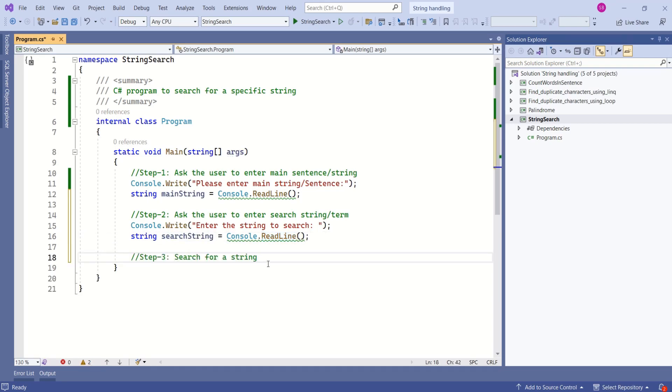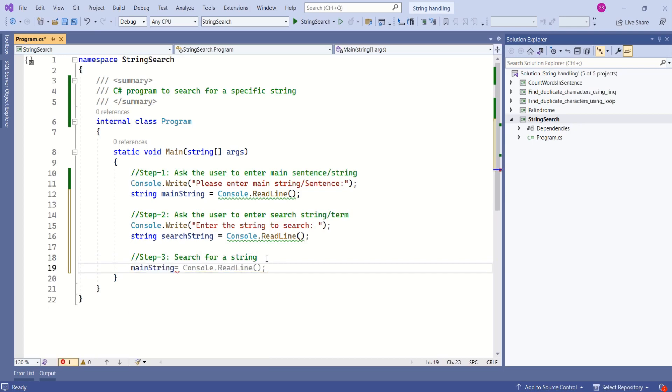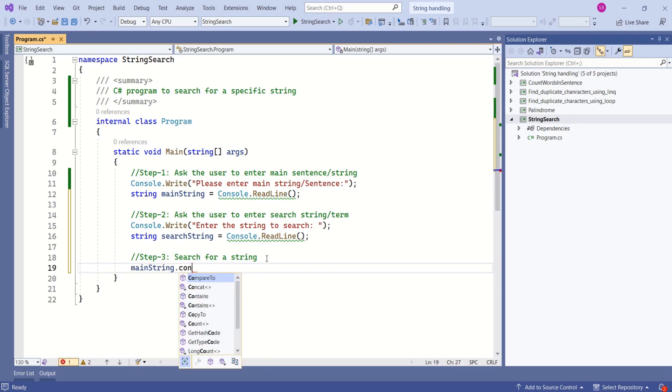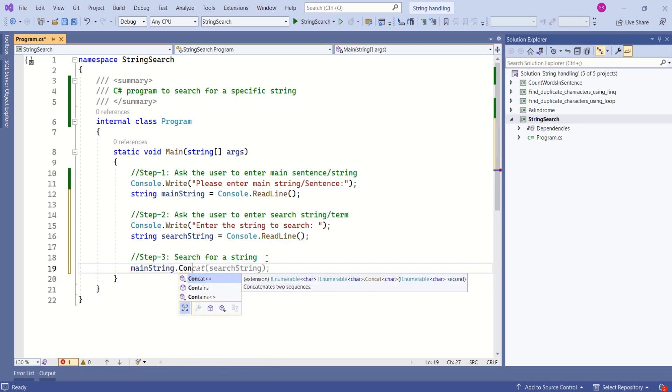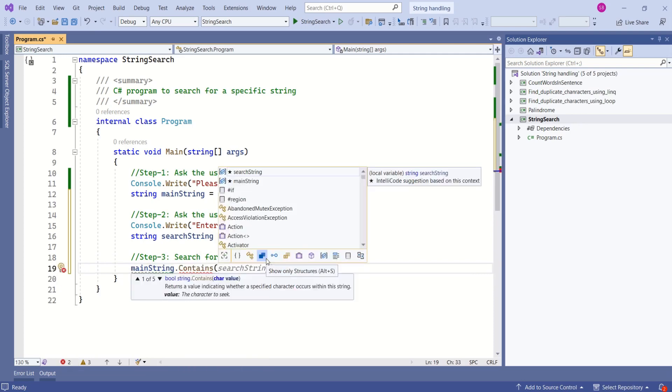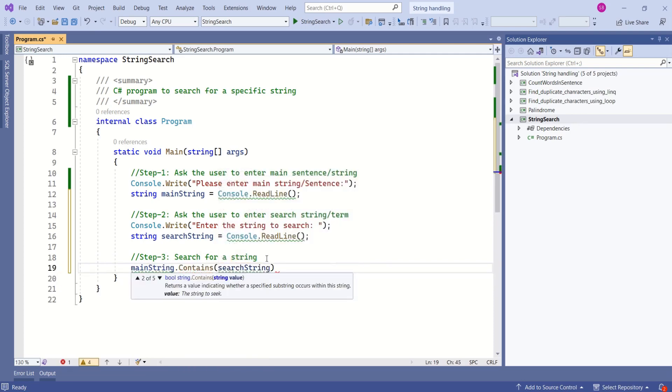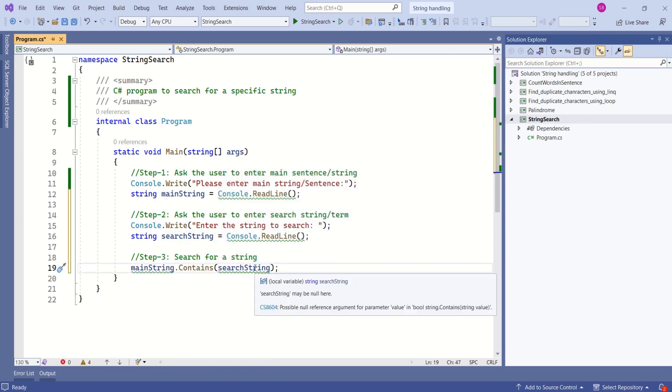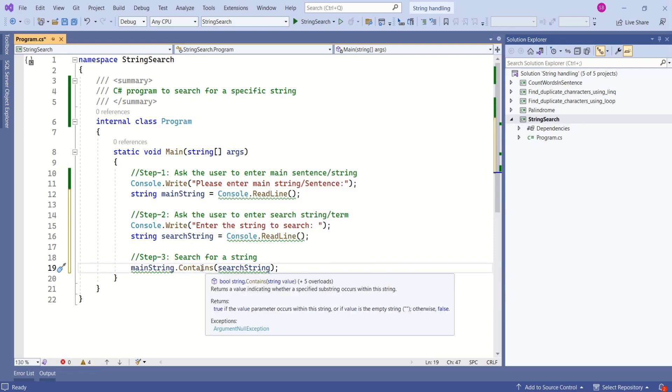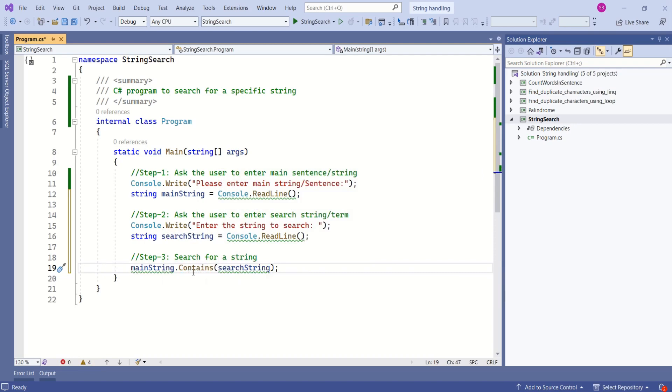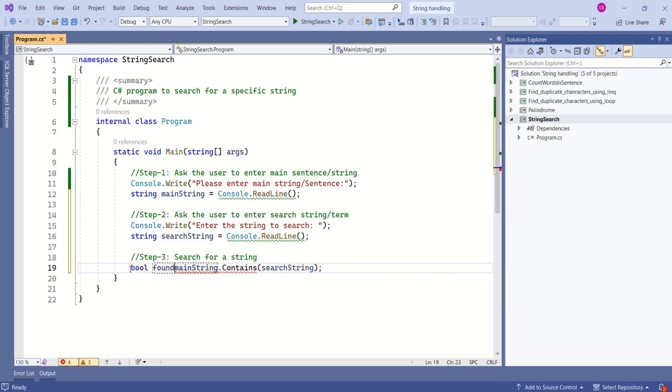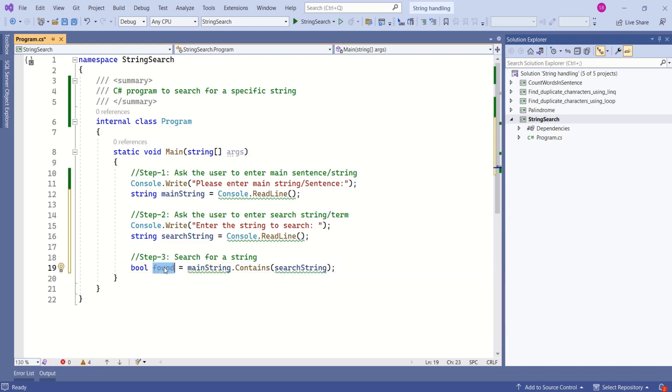Next we are going to search for a string. To search for a string let's take this main string and we are going to make use of contains method. We are going to pass search string. If search string is found inside main string then this contains method will return true else it will return false. Now we are going to declare boolean type variable and we are going to store result inside that variable.